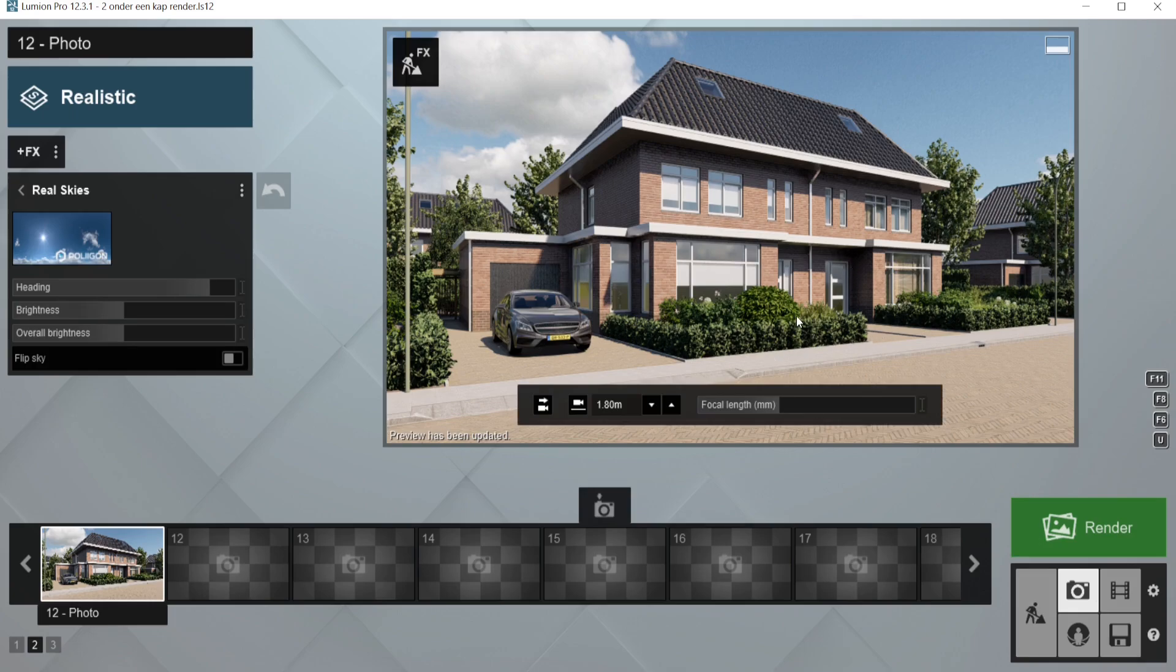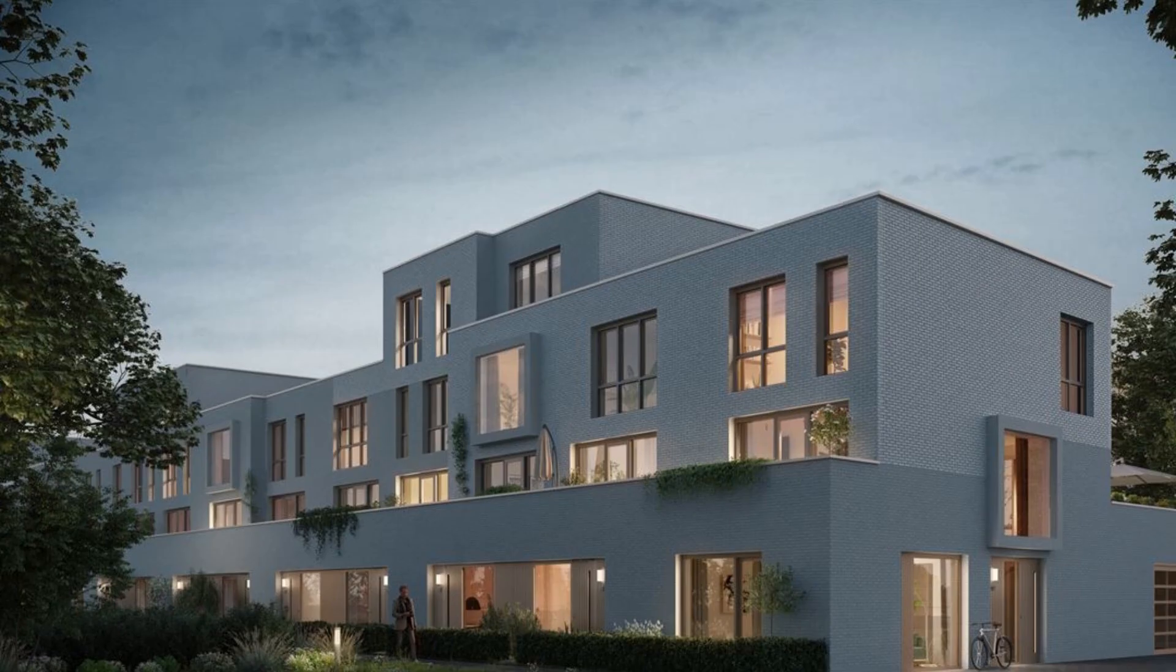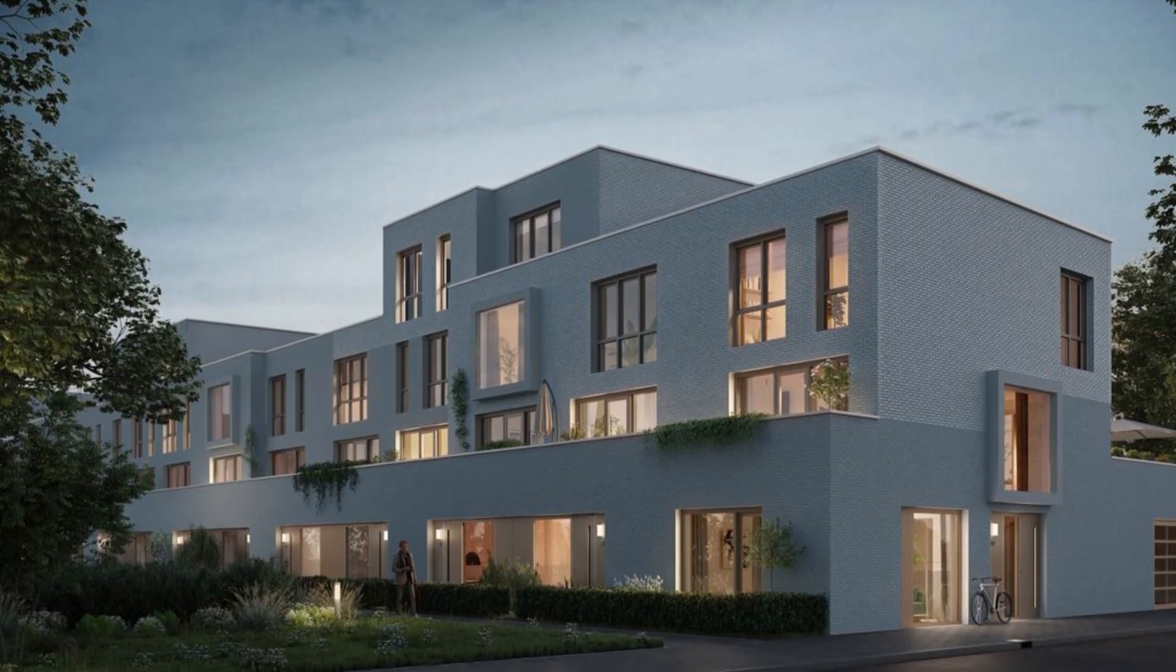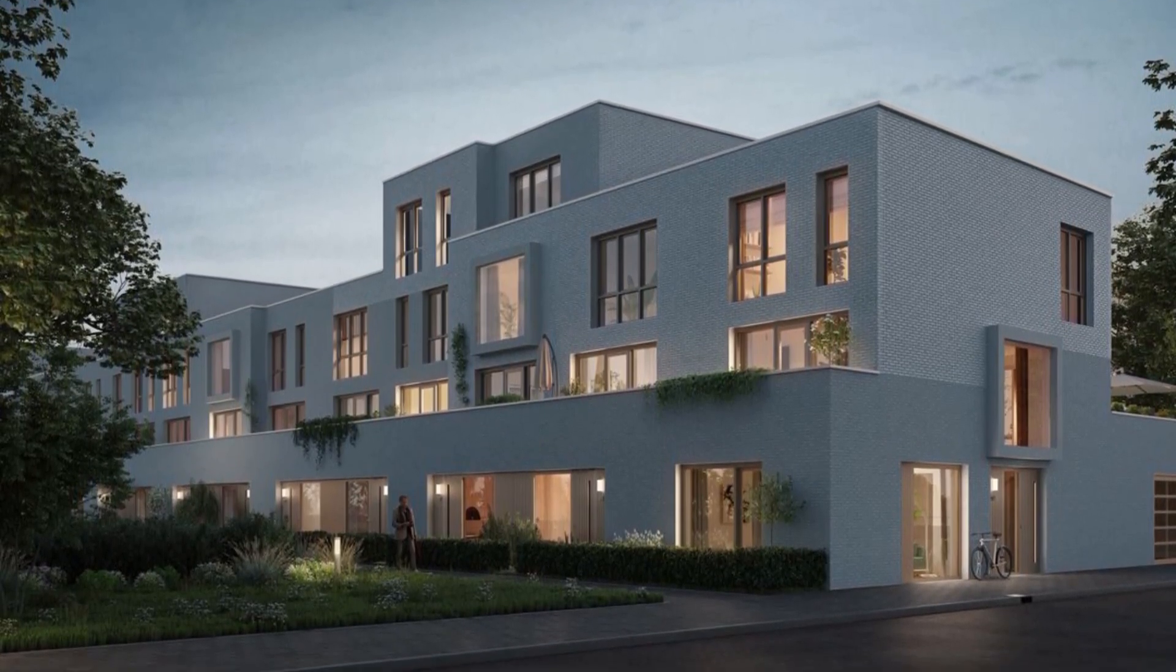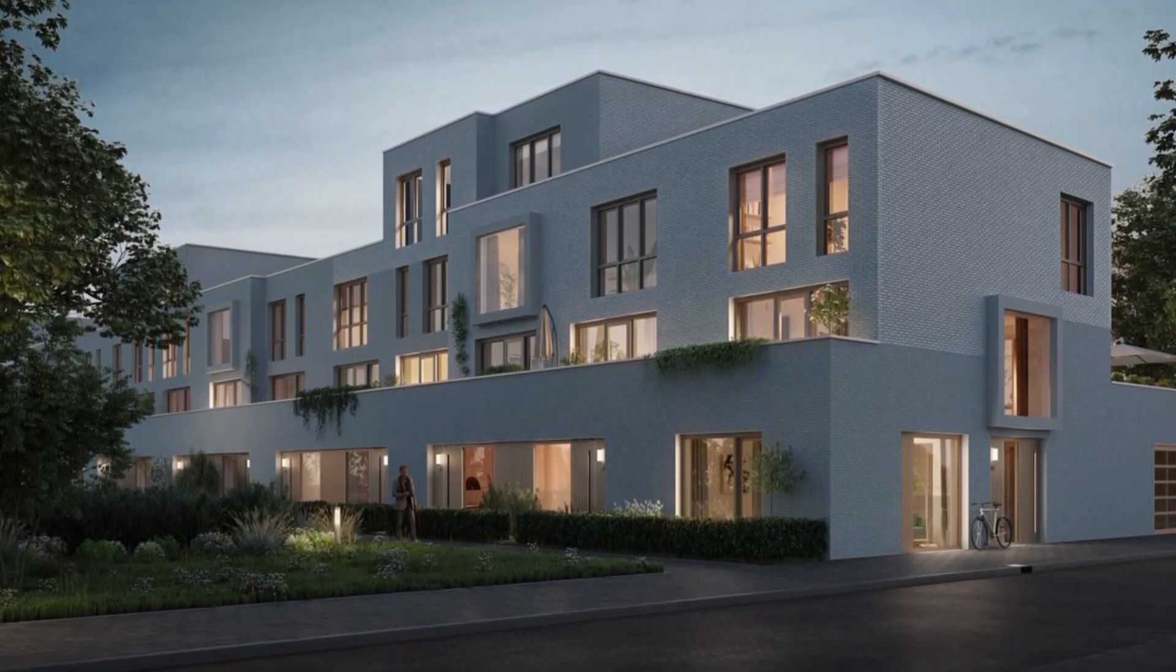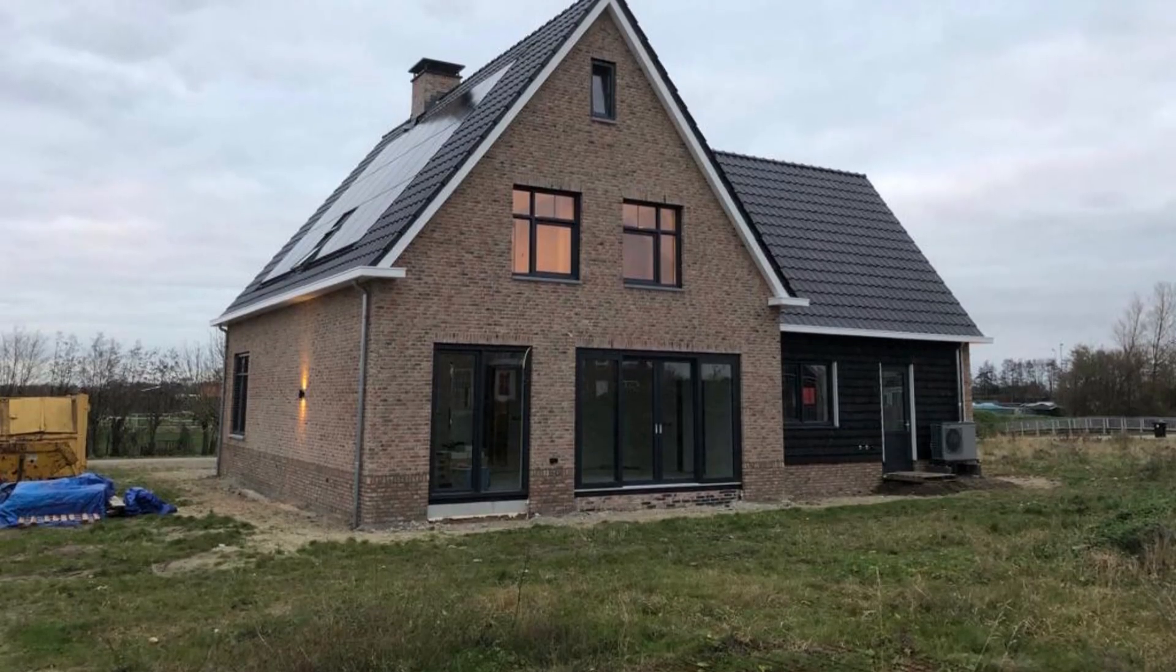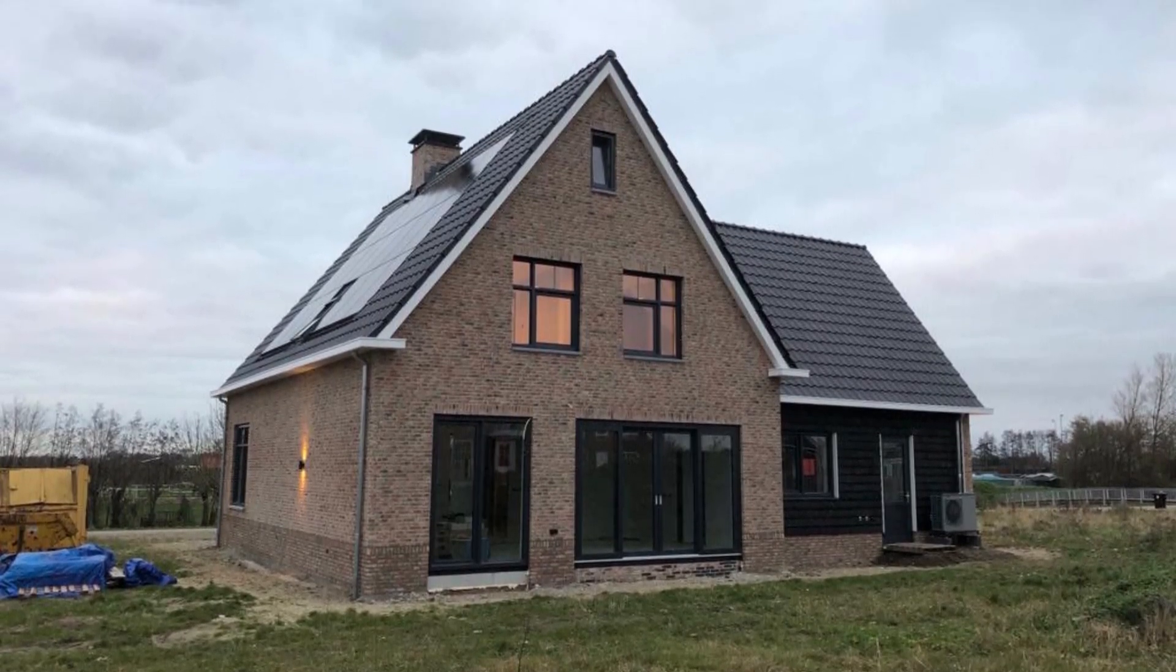This is the part where we can experiment with all the lighting settings. What helps for me is to search for reference pictures online to see what kind of feel you get from a certain render and how you try to manipulate it into your project. For example, here I have two pictures that I used. One is from another render that gives me the feel that I want to recreate, and another one is a Google picture that was made here in the Netherlands. I try to recreate the same feel and also the same kind of lighting.